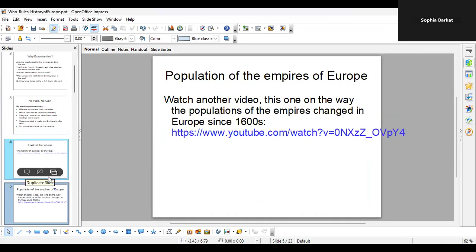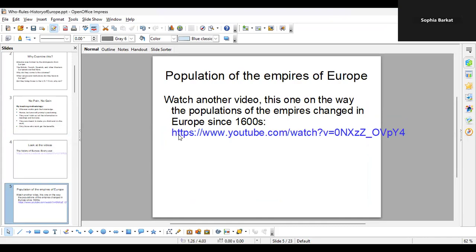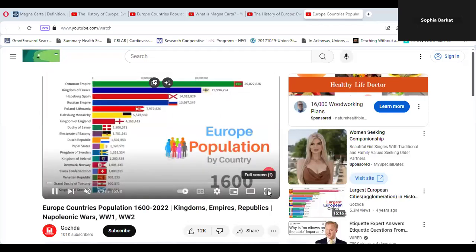There's also the population of the empires of Europe, so watch this video. This video is going to show you how these republics emerge — it's a very interesting video to watch. It also talks about the populations of the various empires that existed and gives you an idea of which ones had more people in them. The sound is off but you can see the largest ones.